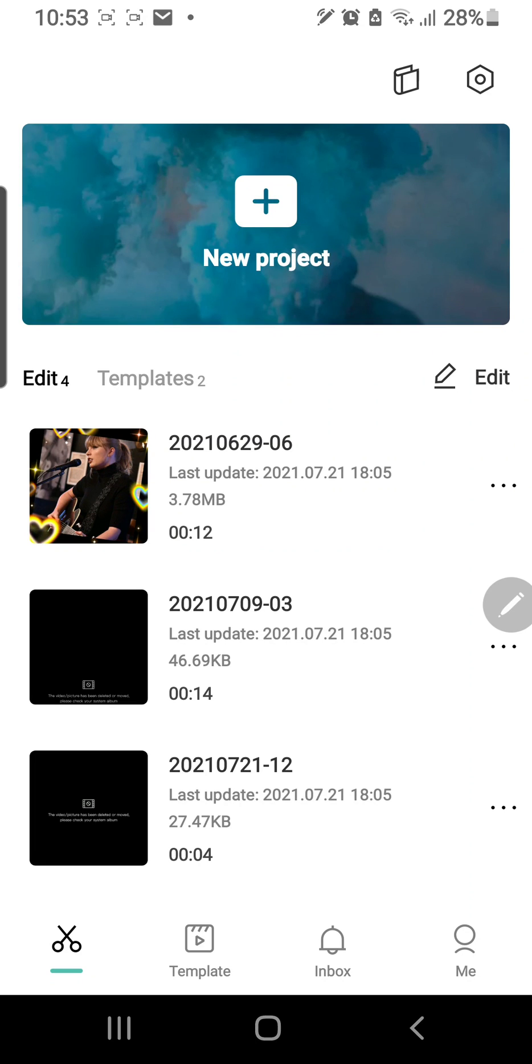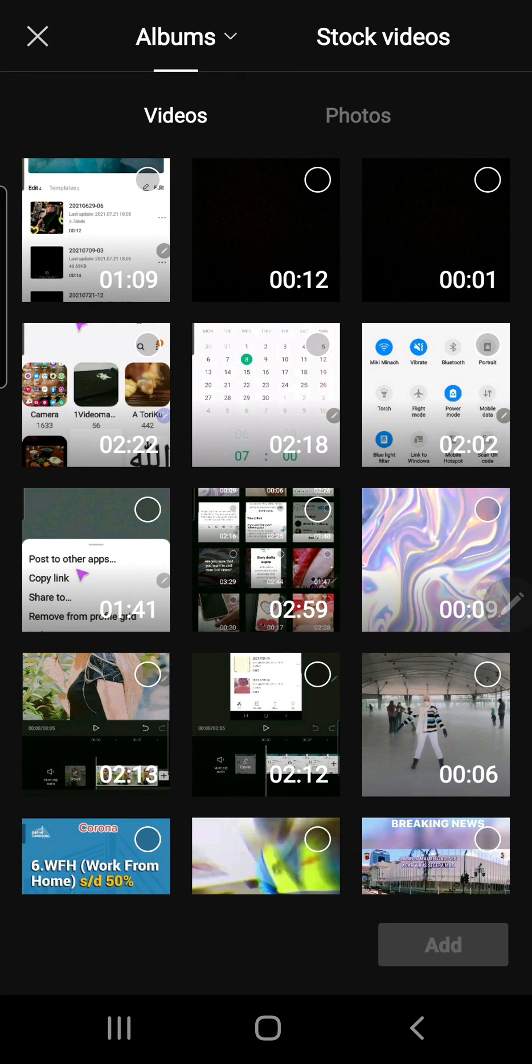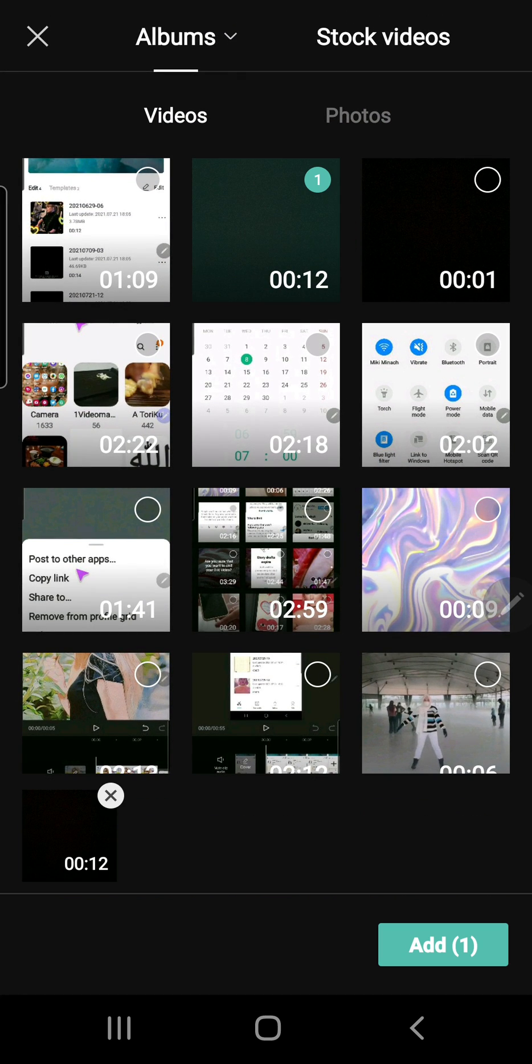Hey guys and welcome back to the Tutorial Millennial channel. In this video I'm going to be showing you how to add auto captions to your video in CapCut. So I'm just going to click on a new project and I'm going to select this video that I just made a few minutes ago of me talking.